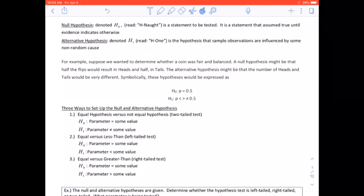The next two definitions are ones we'll use for the rest of the semester: null and alternative hypotheses. The null hypothesis, denoted H0, is a statement to be tested — it is assumed true until evidence indicates otherwise. The alternative hypothesis, denoted H1, is the hypothesis that sample observations are influenced by some non-random cause. The null hypothesis is our default, H0.